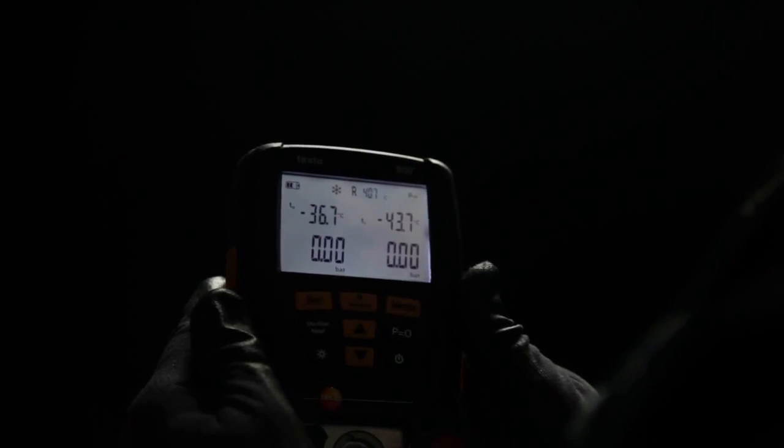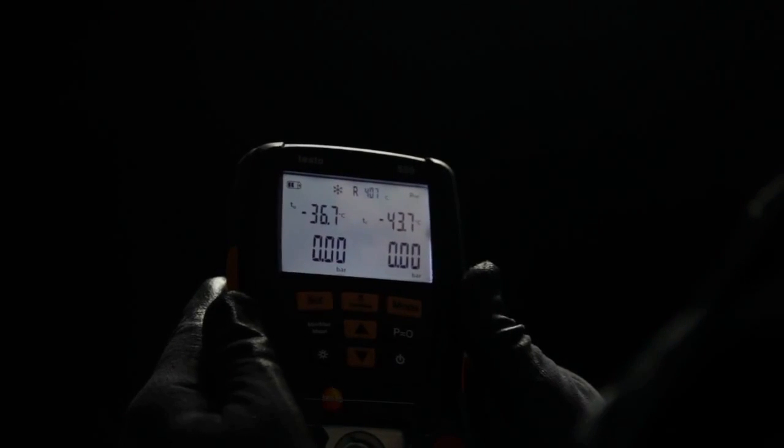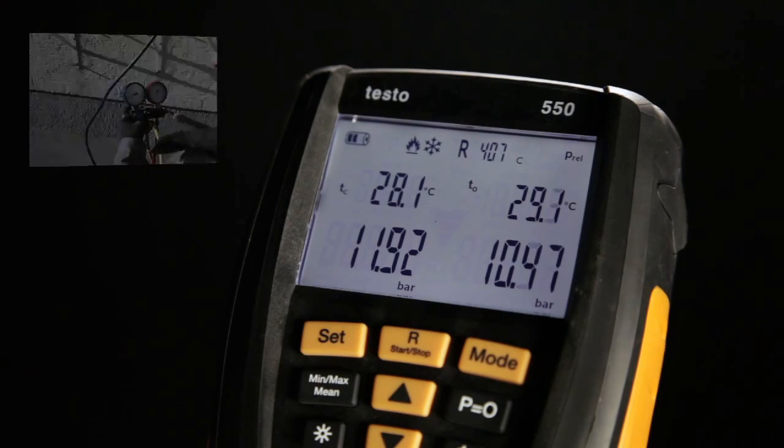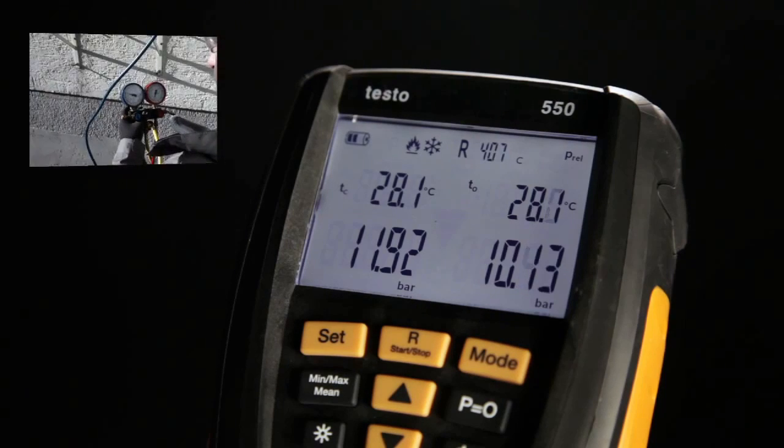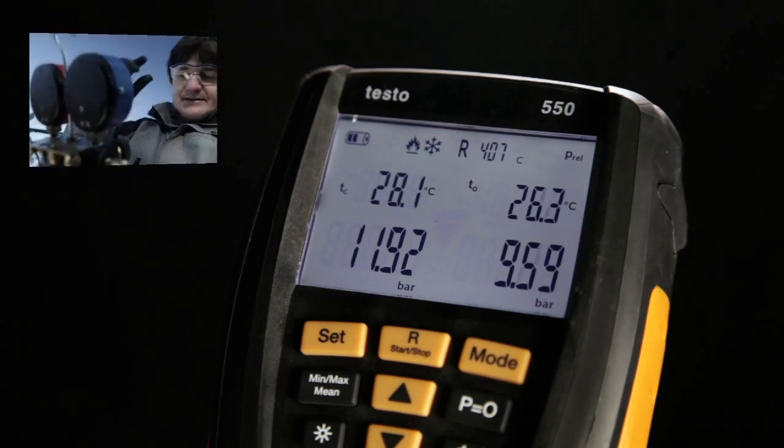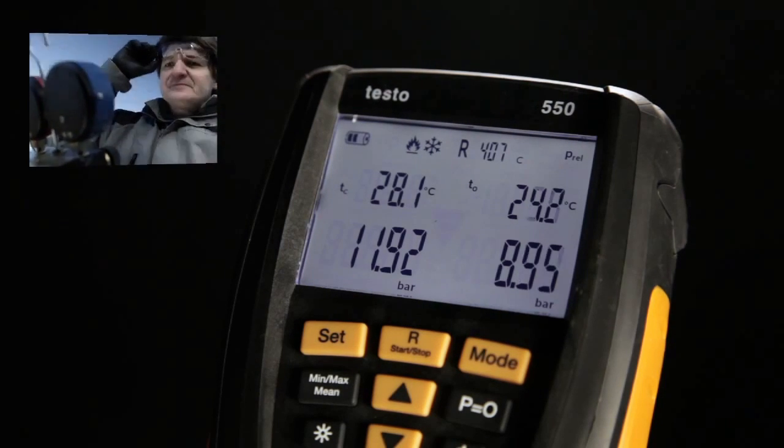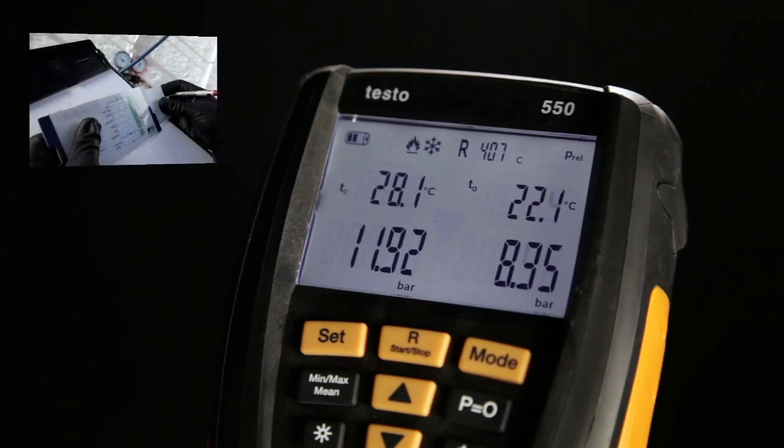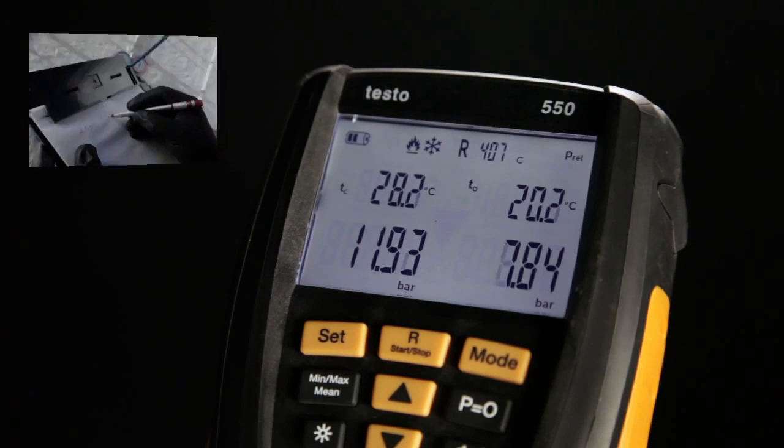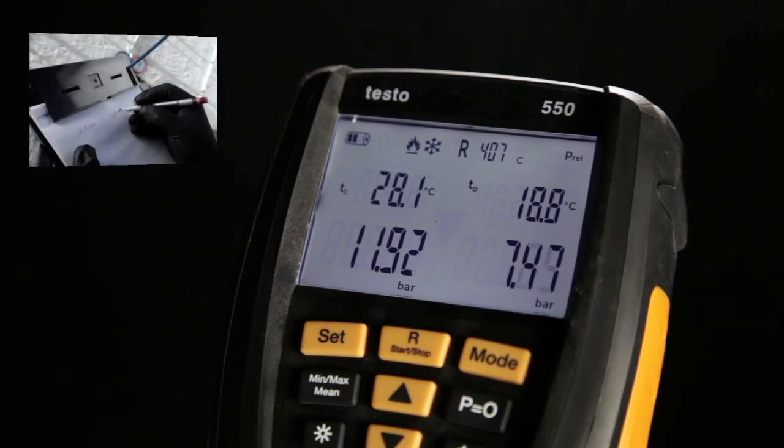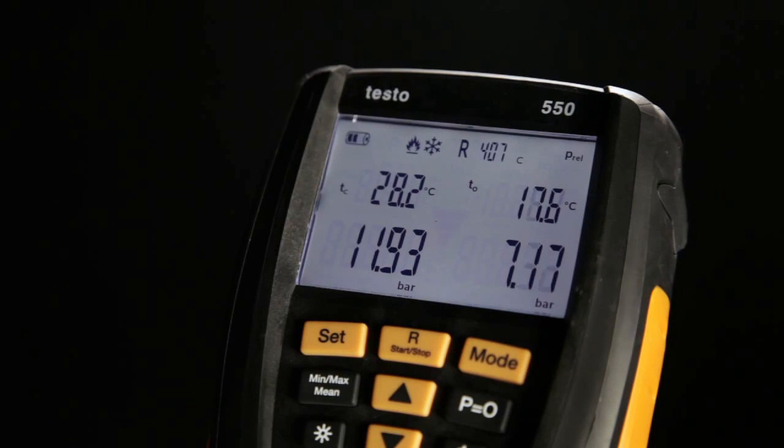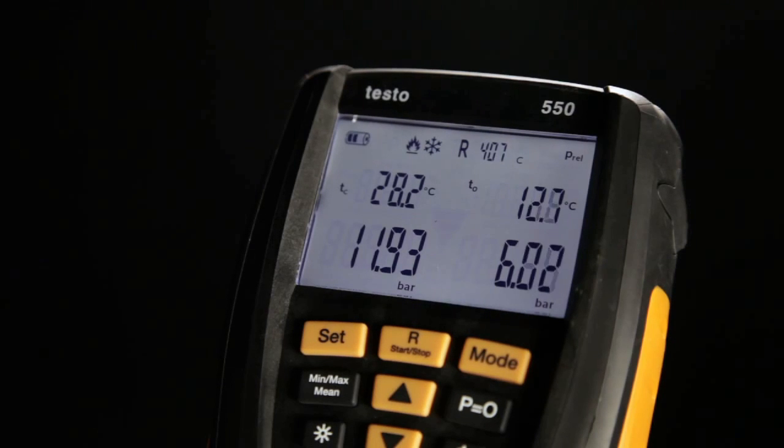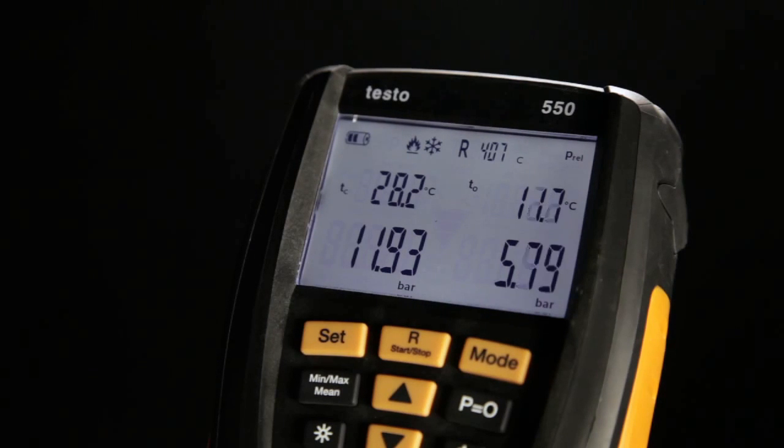The digital manifold from Testo shows you the most important system parameters, superheating and subcooling in real time. No calculation errors, no reading the wrong line, no estimates. You immediately see what's happening. You can even see evaporation temperatures directly.